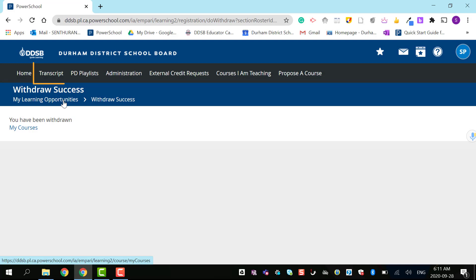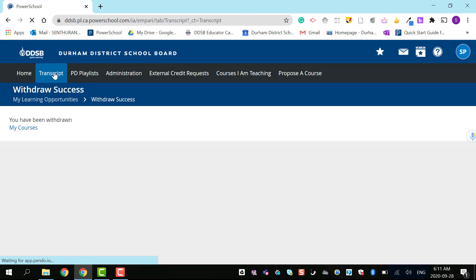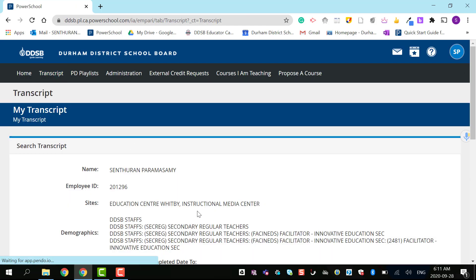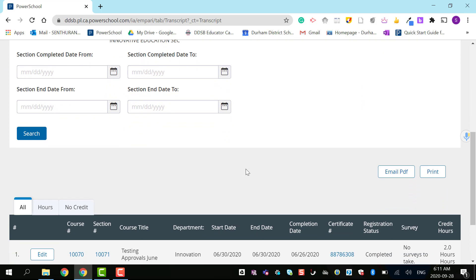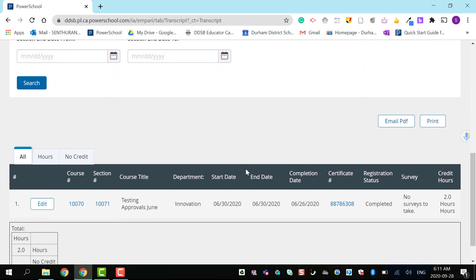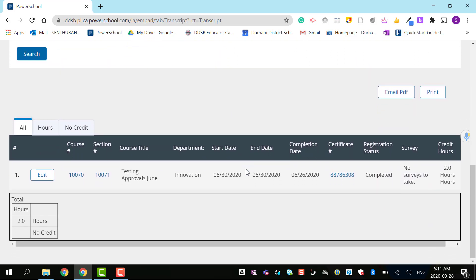If you want to see your transcript, click transcript. You can search or it will automatically bring up all your courses. You can email the PDF or print it.